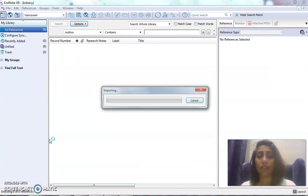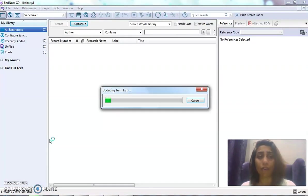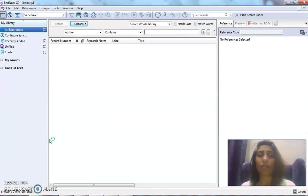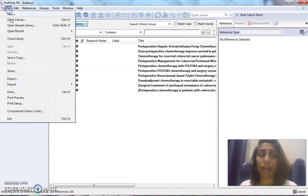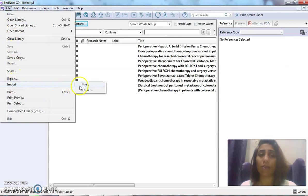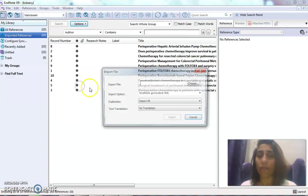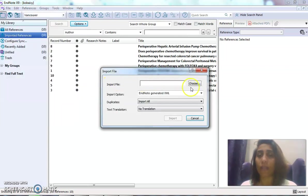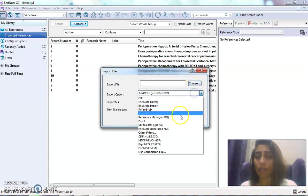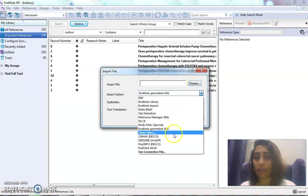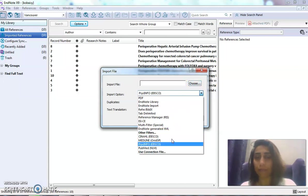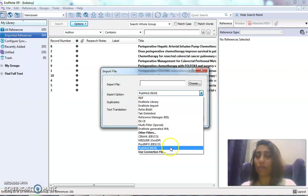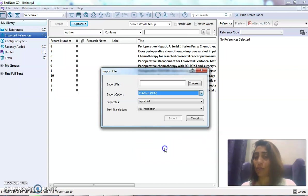How would I do that? By clicking File, Import File, and then choosing the right format, which is in this case PubMed. If it's not there, then I have to come to Other Filters and choose it.